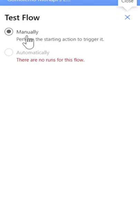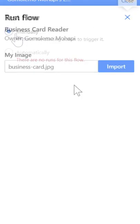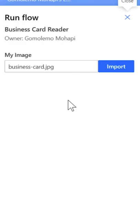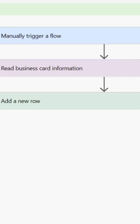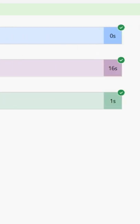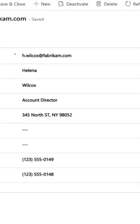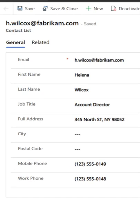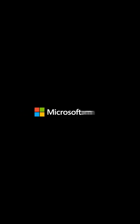Test your flow manually by uploading an image of a business card. Once completed, check your table in Dataverse to see the extracted business card information.